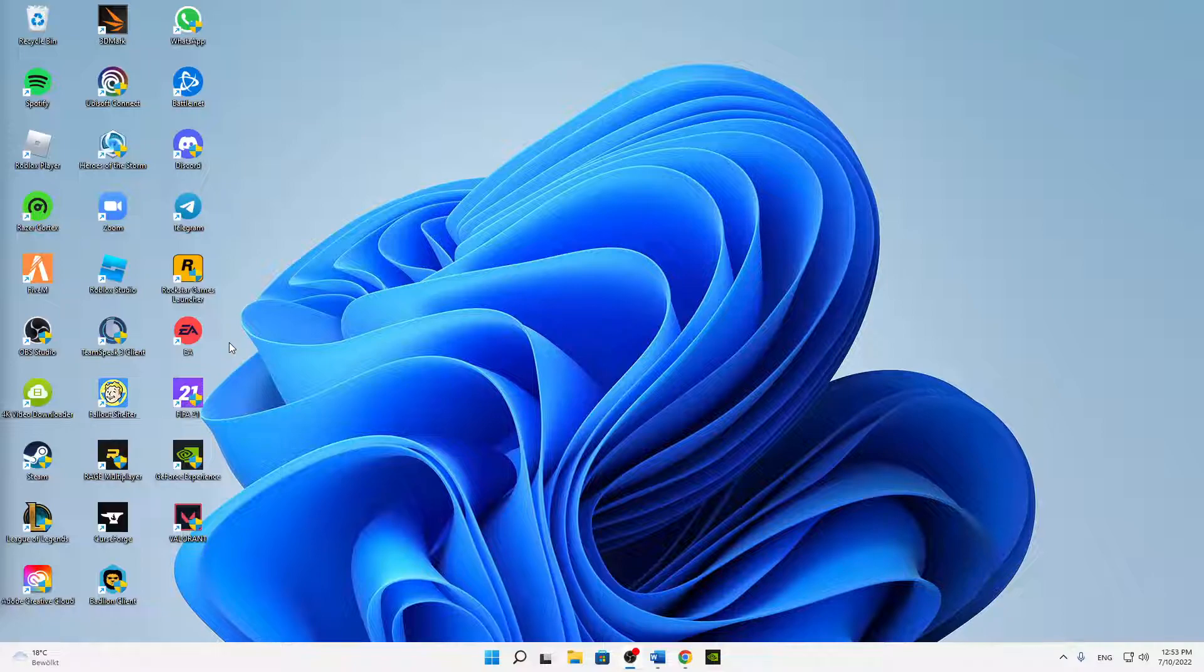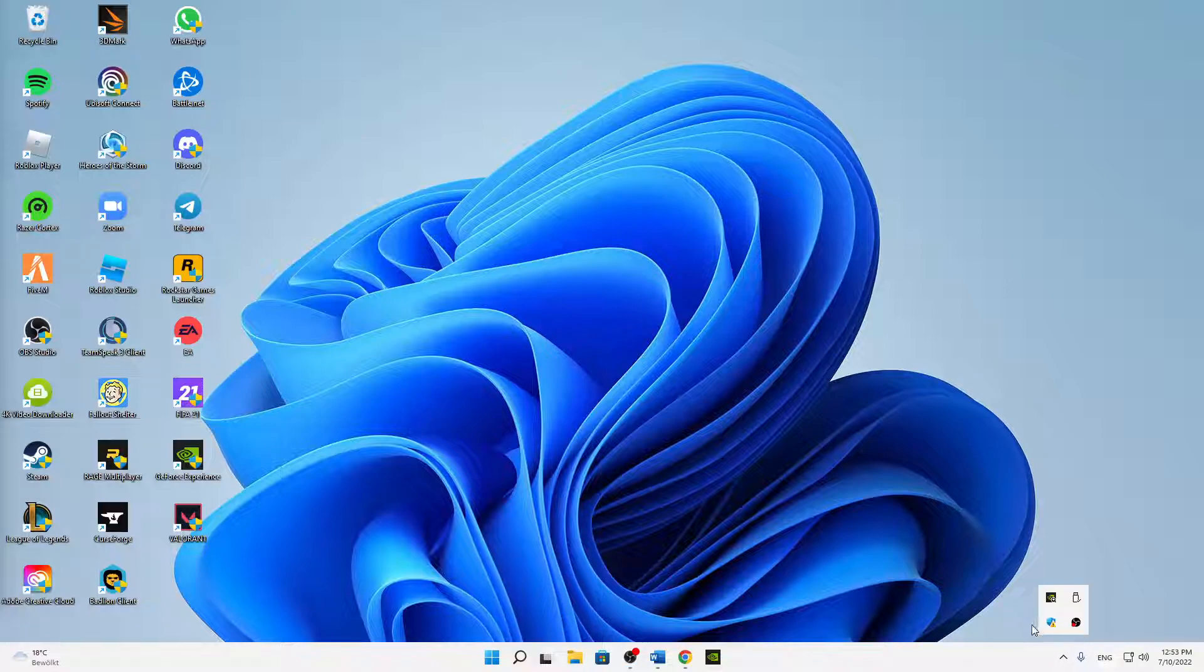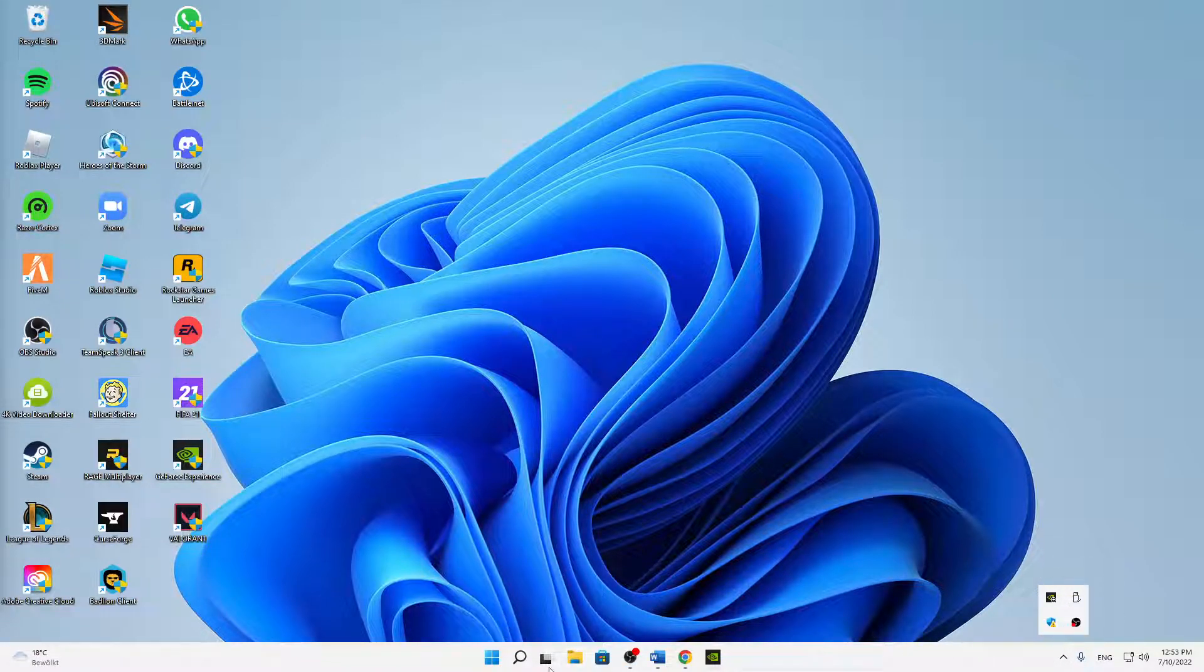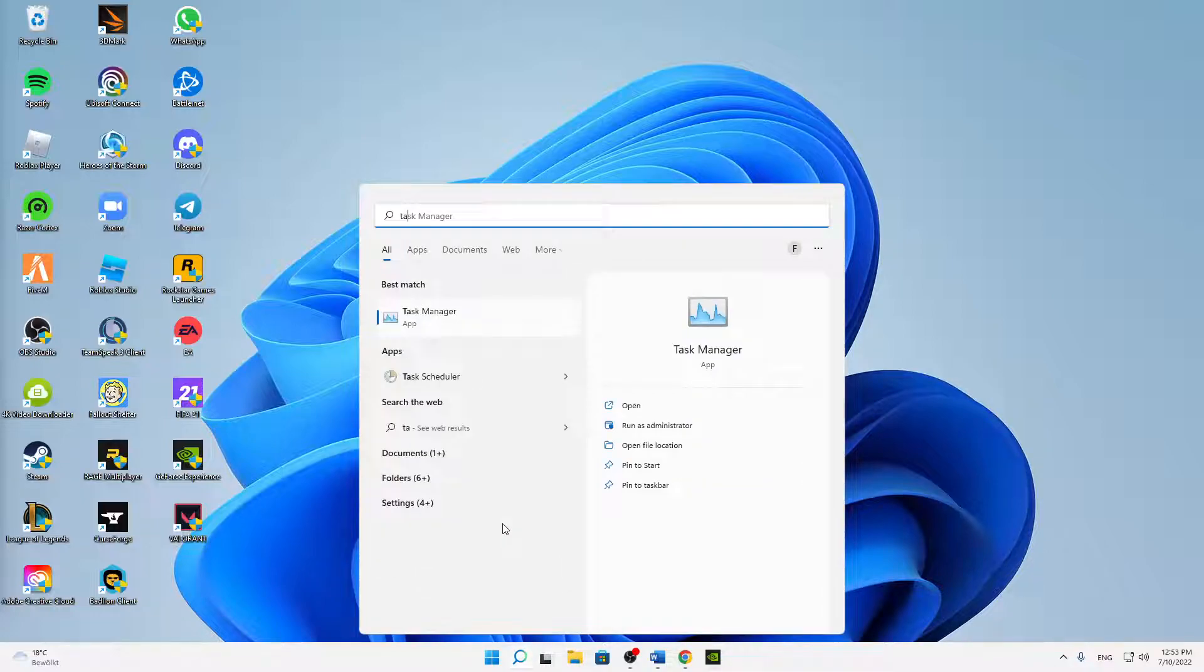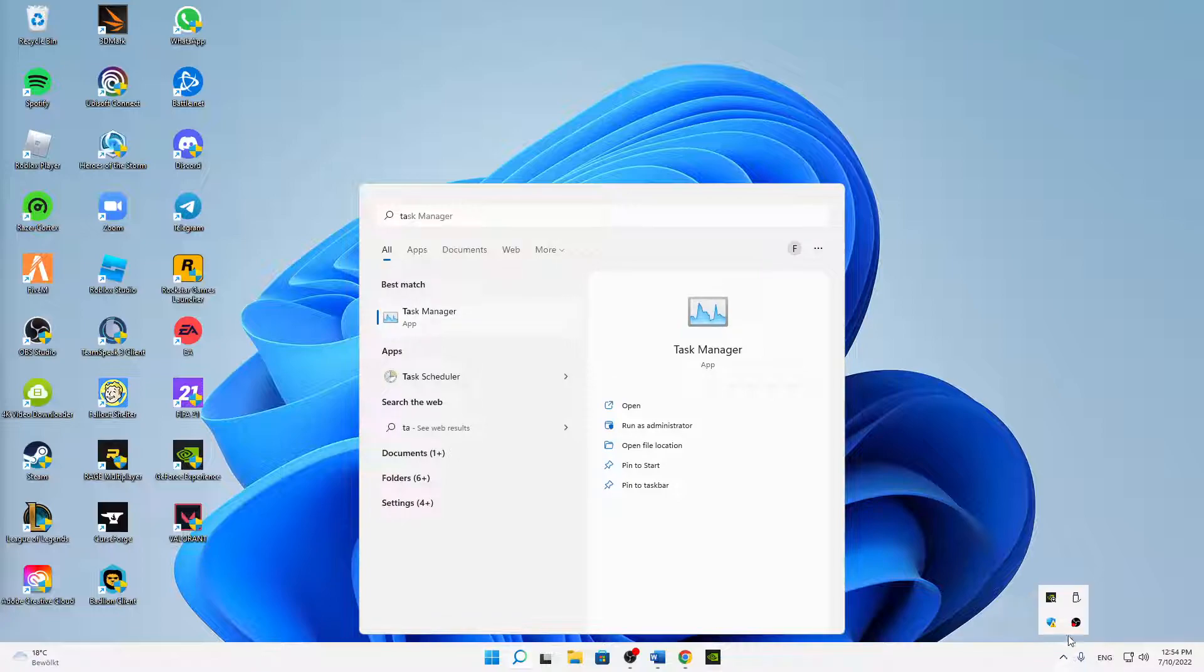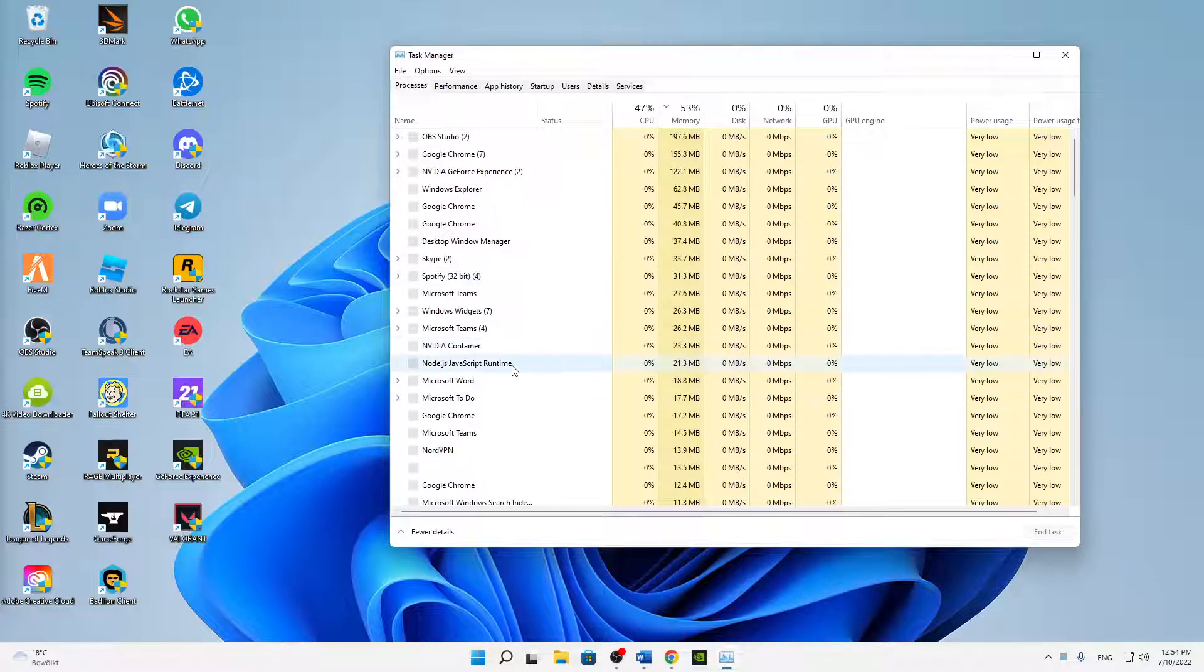But let's start right into the topic. What do you need to do in order to fix this issue? First of all, I would suggest you to just quickly end every task that is related to Riot. So make sure to open your Task Manager or the hidden icons on the bottom right corner, and just right-click on Riot and click on Exit. And then in the Task Manager,